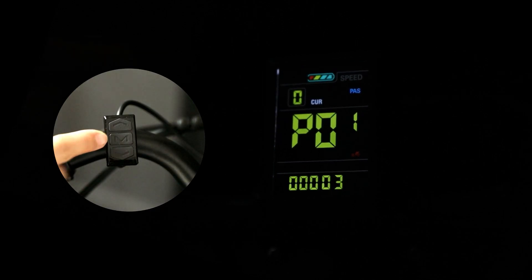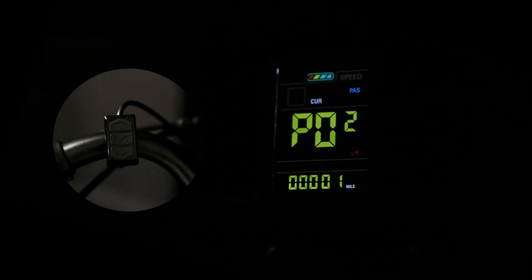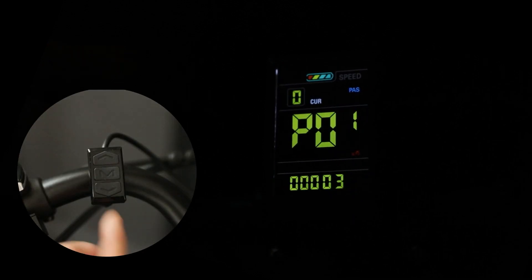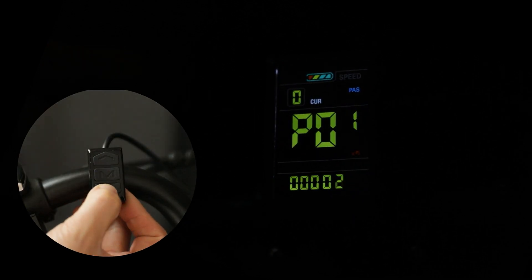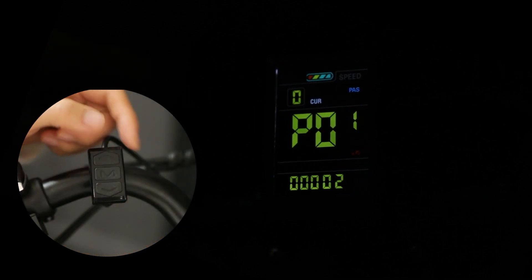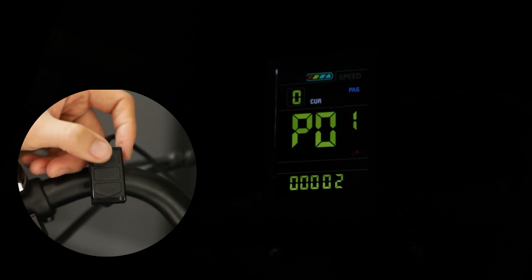In order to cycle through the different pages of settings, you'll need to click the M button until you find the page that you are looking for. In order to cycle through the settings within each program page, click the up and down button.